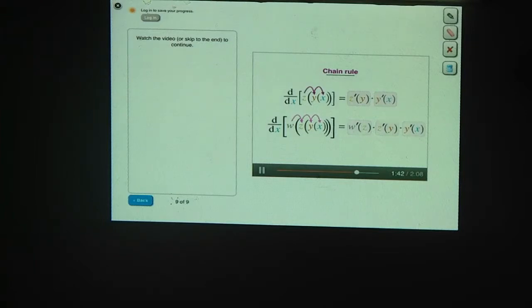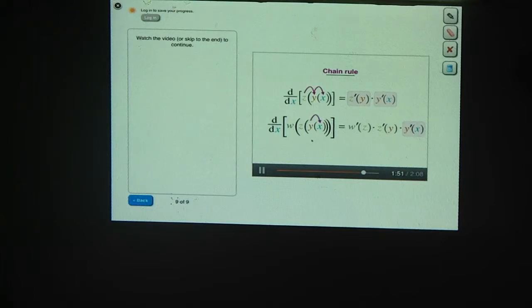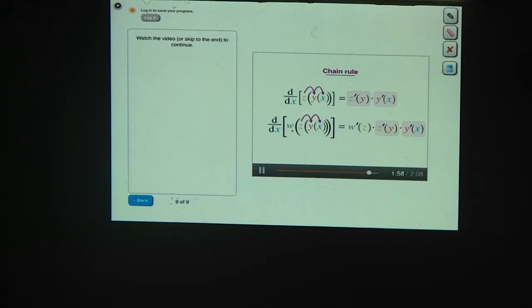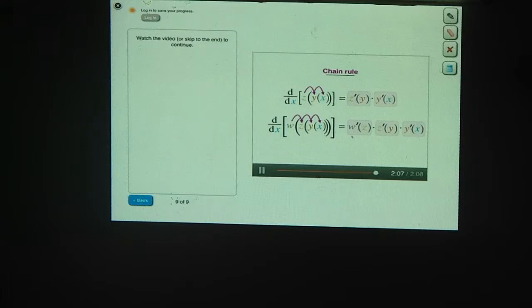You can also get the same result by working your way outward. Start with the innermost function, which is y, and find its derivative. Then multiply that by the derivative of the next innermost function, z prime of y. And finally multiply that by the derivative of the outer function, w prime of z. You can apply the chain rule in either direction — inward or outward — and they both give you the same answer.